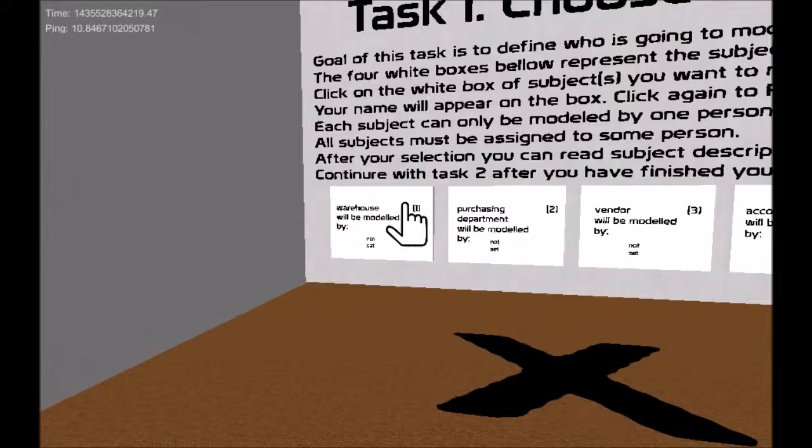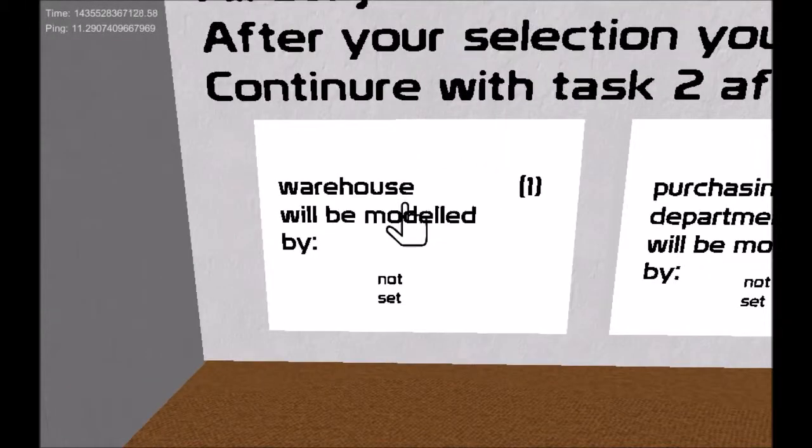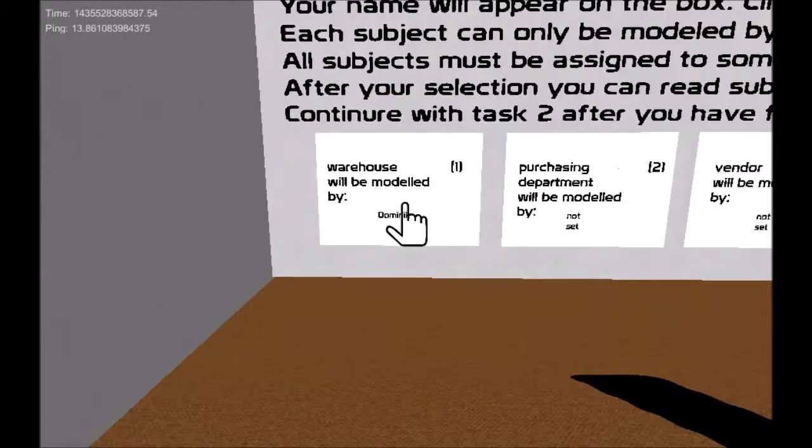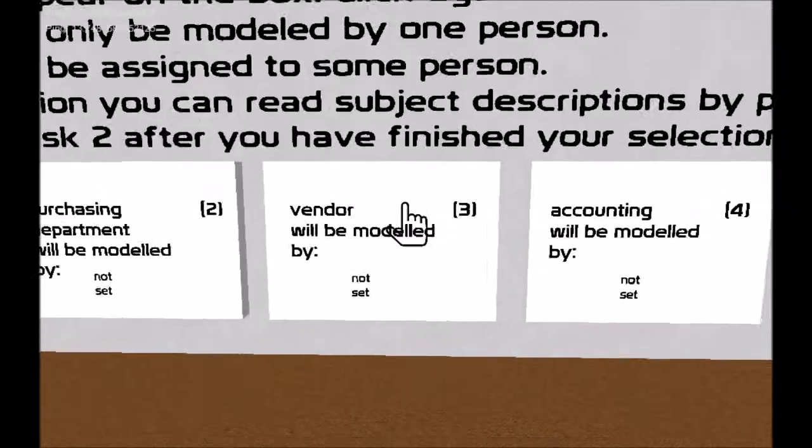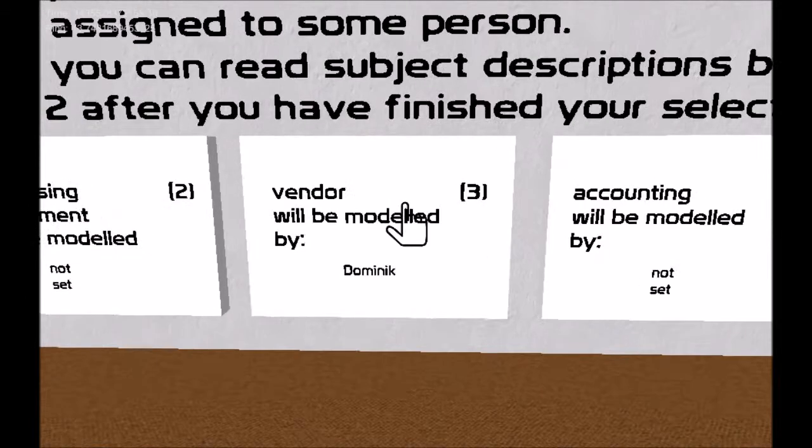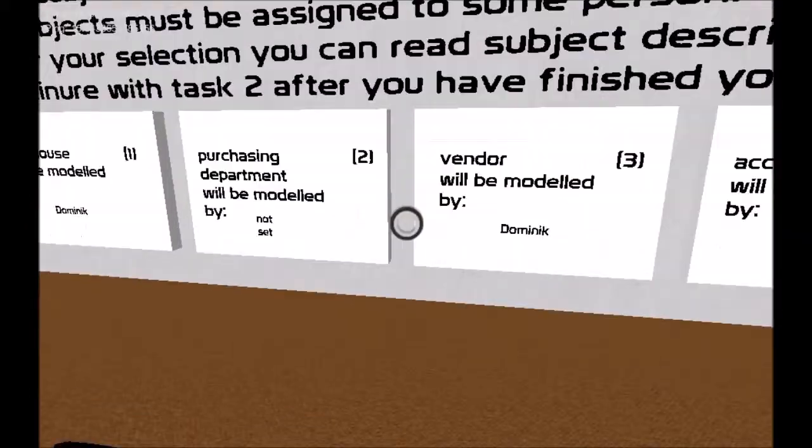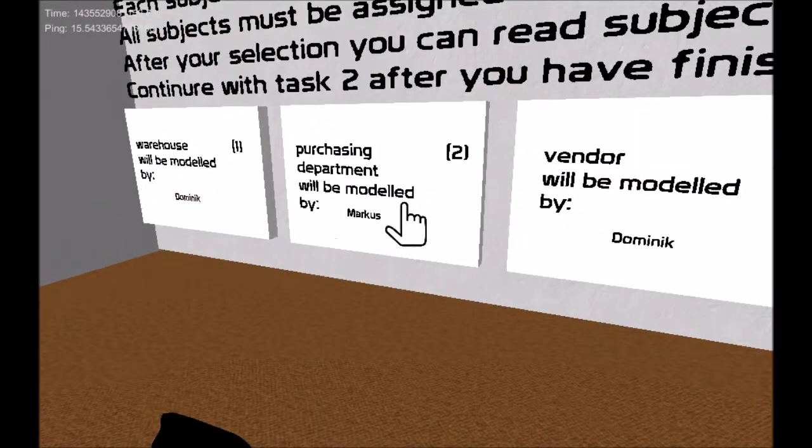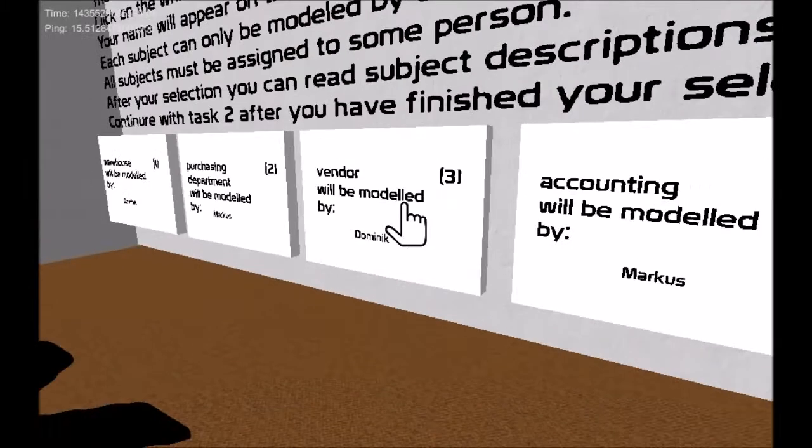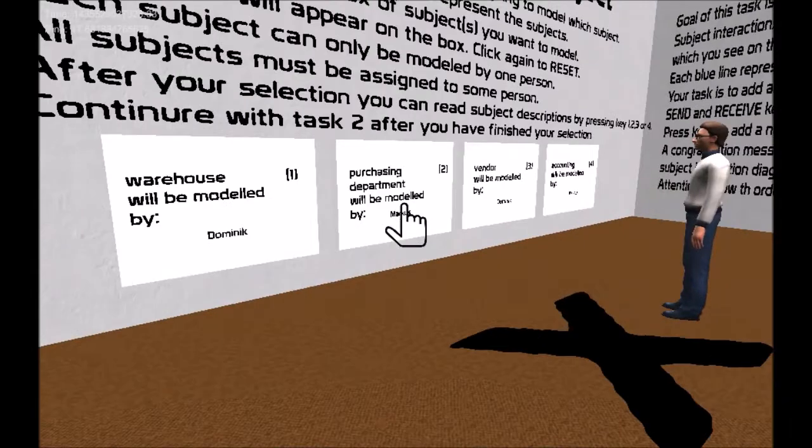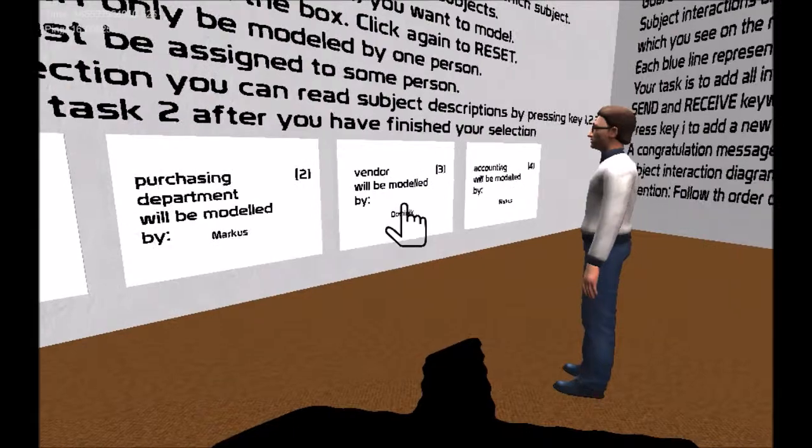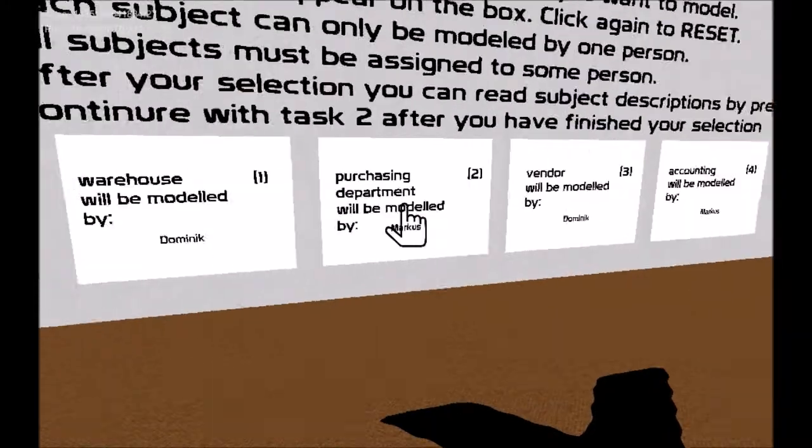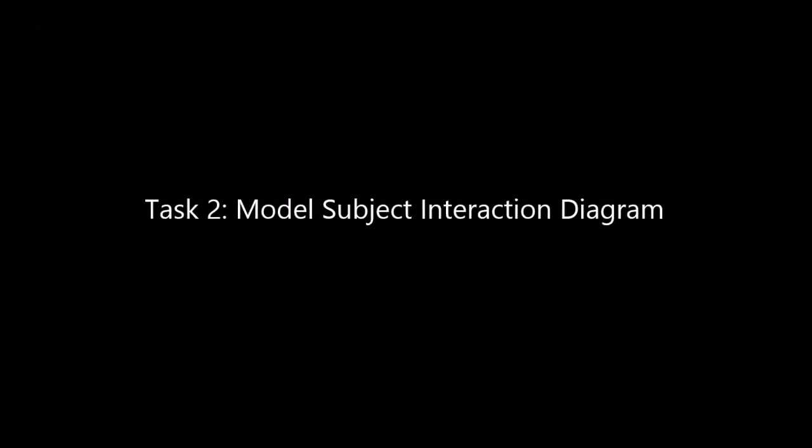The first task is to choose the subjects you would like to model. You can see four boxes with names of the subject. Just click on the subject box so the subject is assigned to you. Markus and I will model together the business process. I choose warehouse and vendor. Markus chooses accounting and purchasing department.